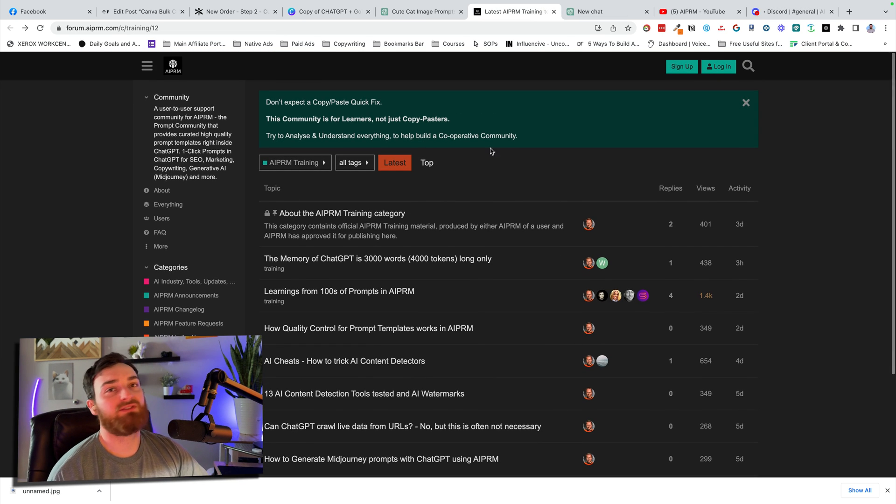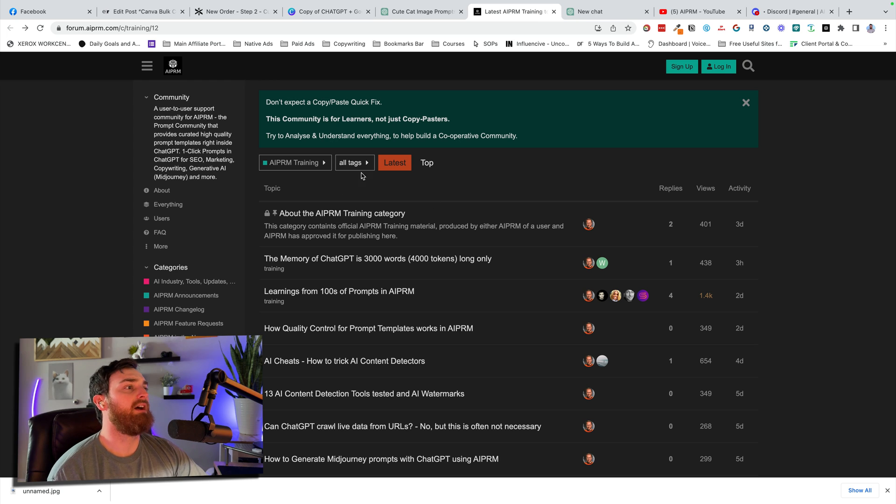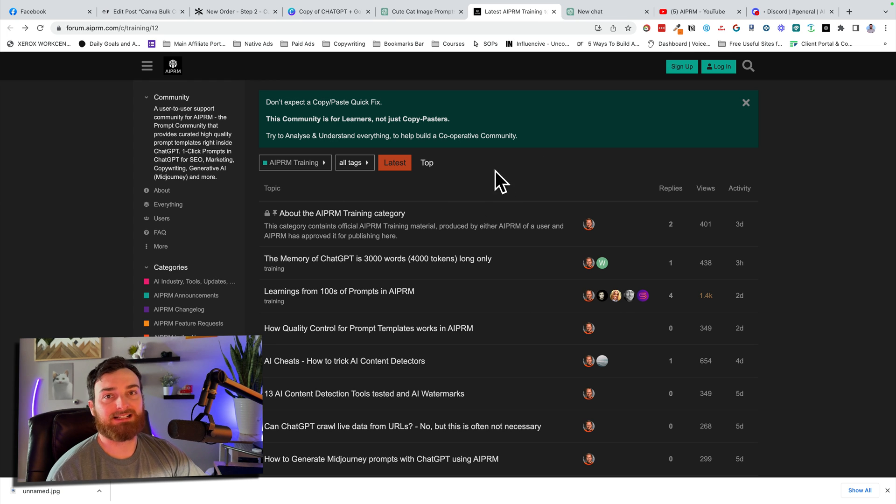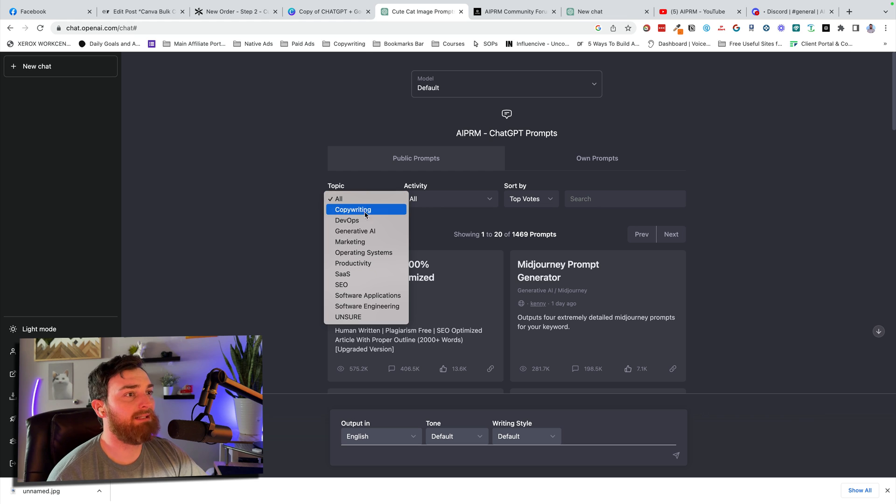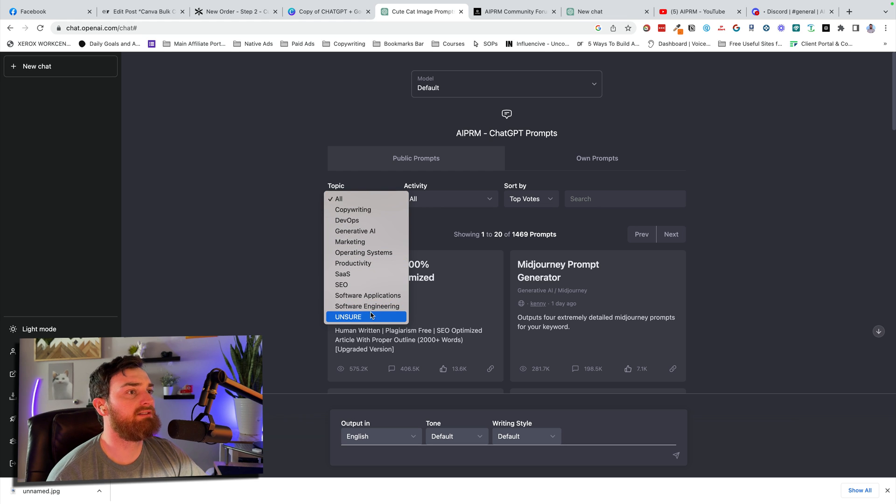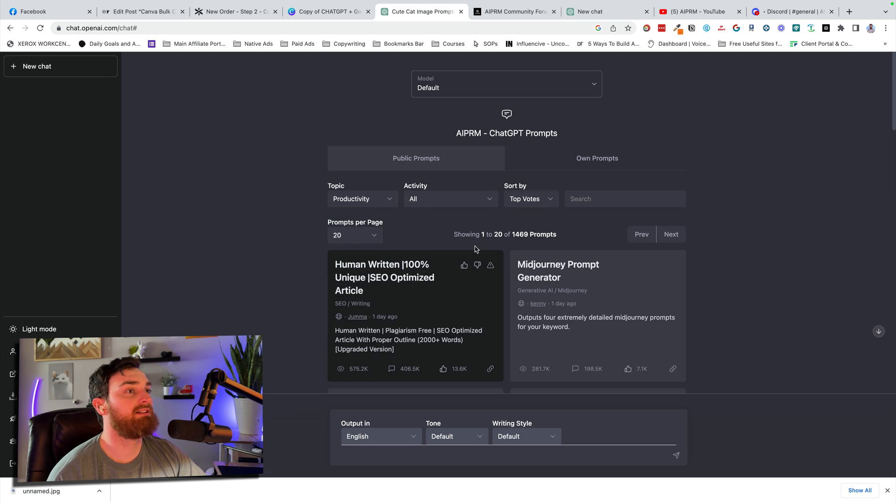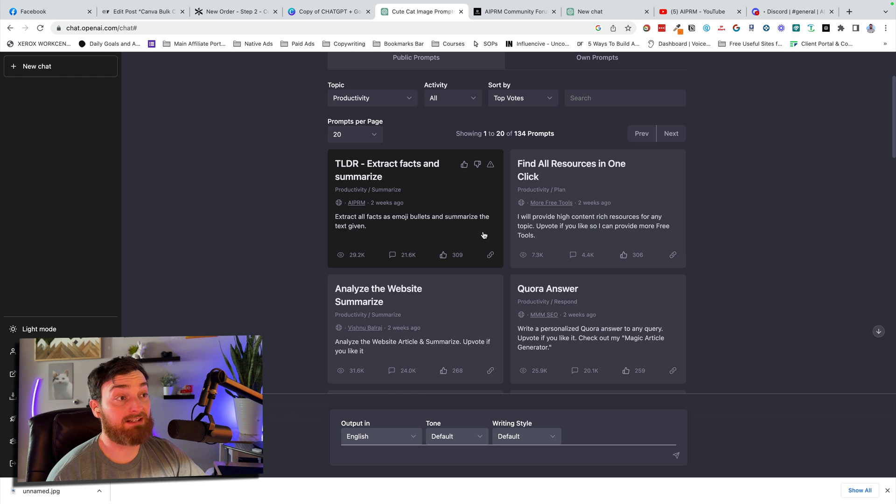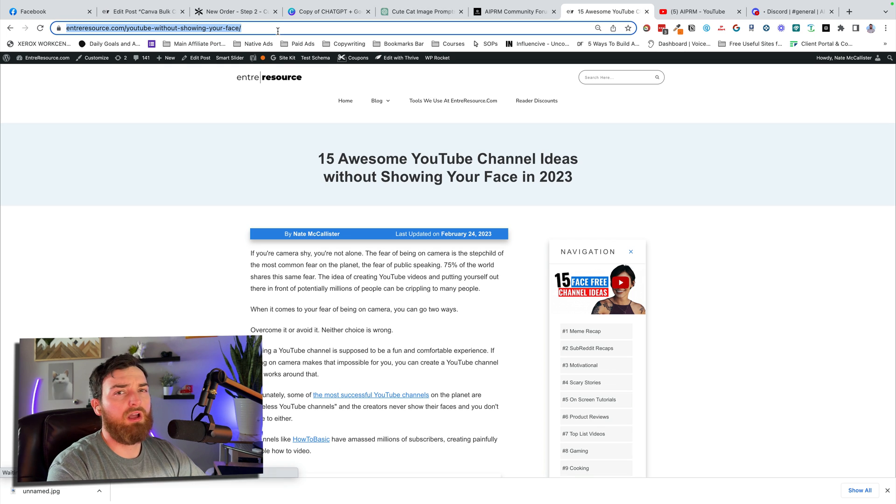They have a training and community area where you can actually come in here and engage with other users. You can sort by topic. So you can see SEO, unsure, generative AI, copywriting, productivity. Let's check out the productivity ones. Extract facts and summarize. Analyze the website. Summarize. Do it with one of my own articles. Pretty sweet.